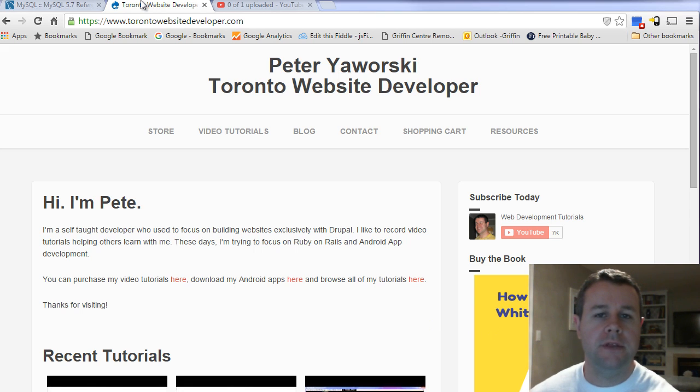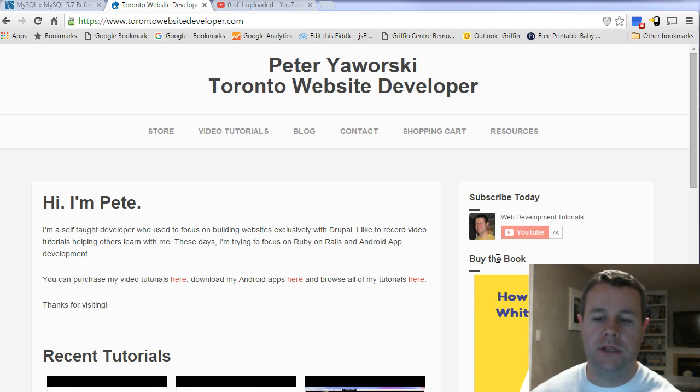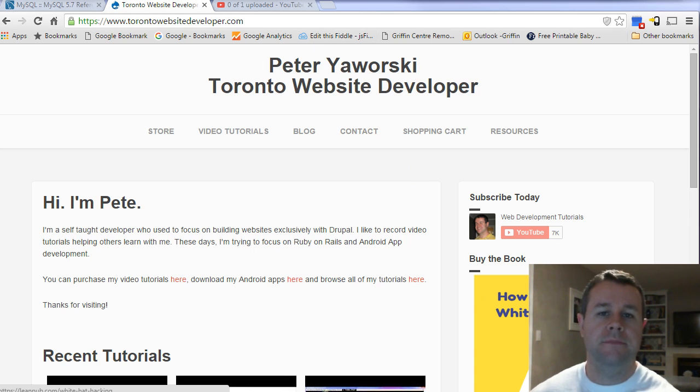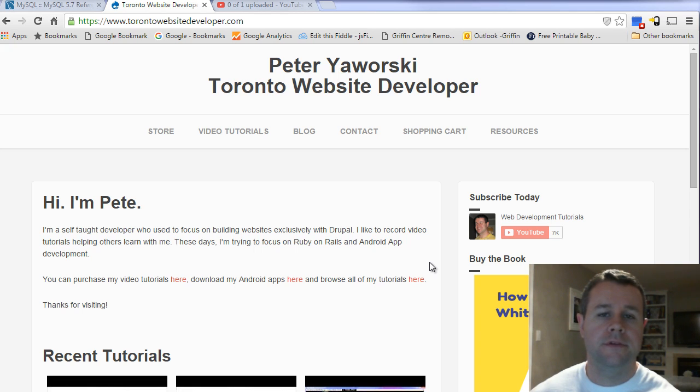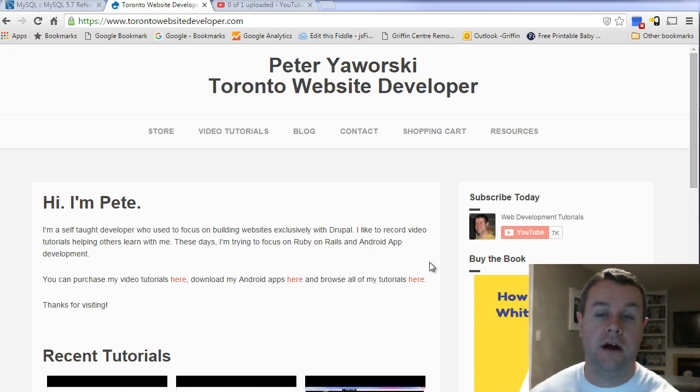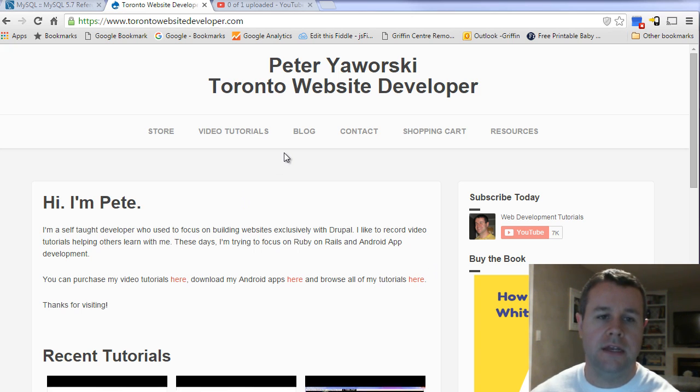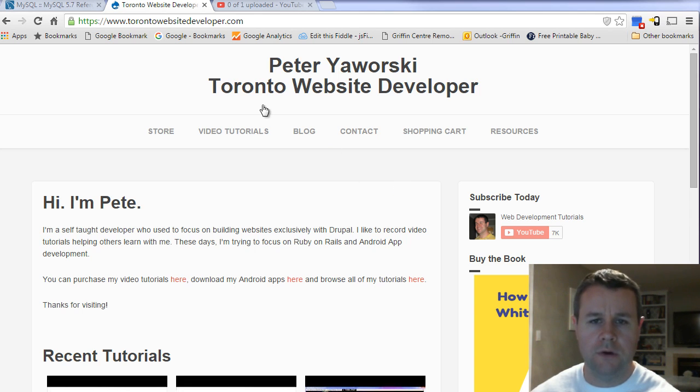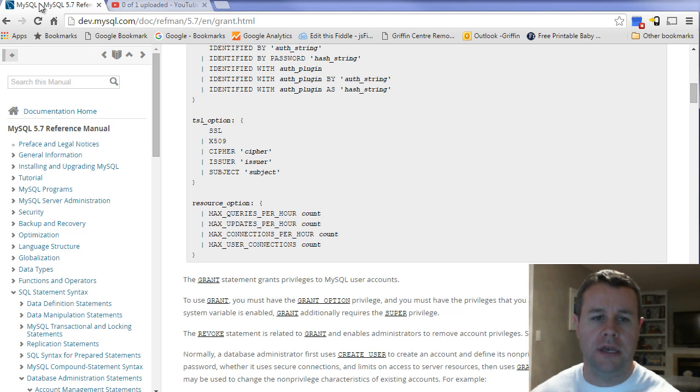But before we do that, you'll notice I'm over at TorontoWebsiteDeveloper.com. Here you can purchase my video tutorial series as I complete them, as well as my book White Hat Hacker. Each sale goes to help me continue to develop these tutorials, keep them free, keep them frequent, so I greatly appreciate all the support thus far. Alternatively, if you can't afford the $20 but do want to help out, please just leave a comment or a thumbs up on YouTube. Both are greatly appreciated. I do track all the analytics and it helps to promote these video tutorials to other YouTube users.